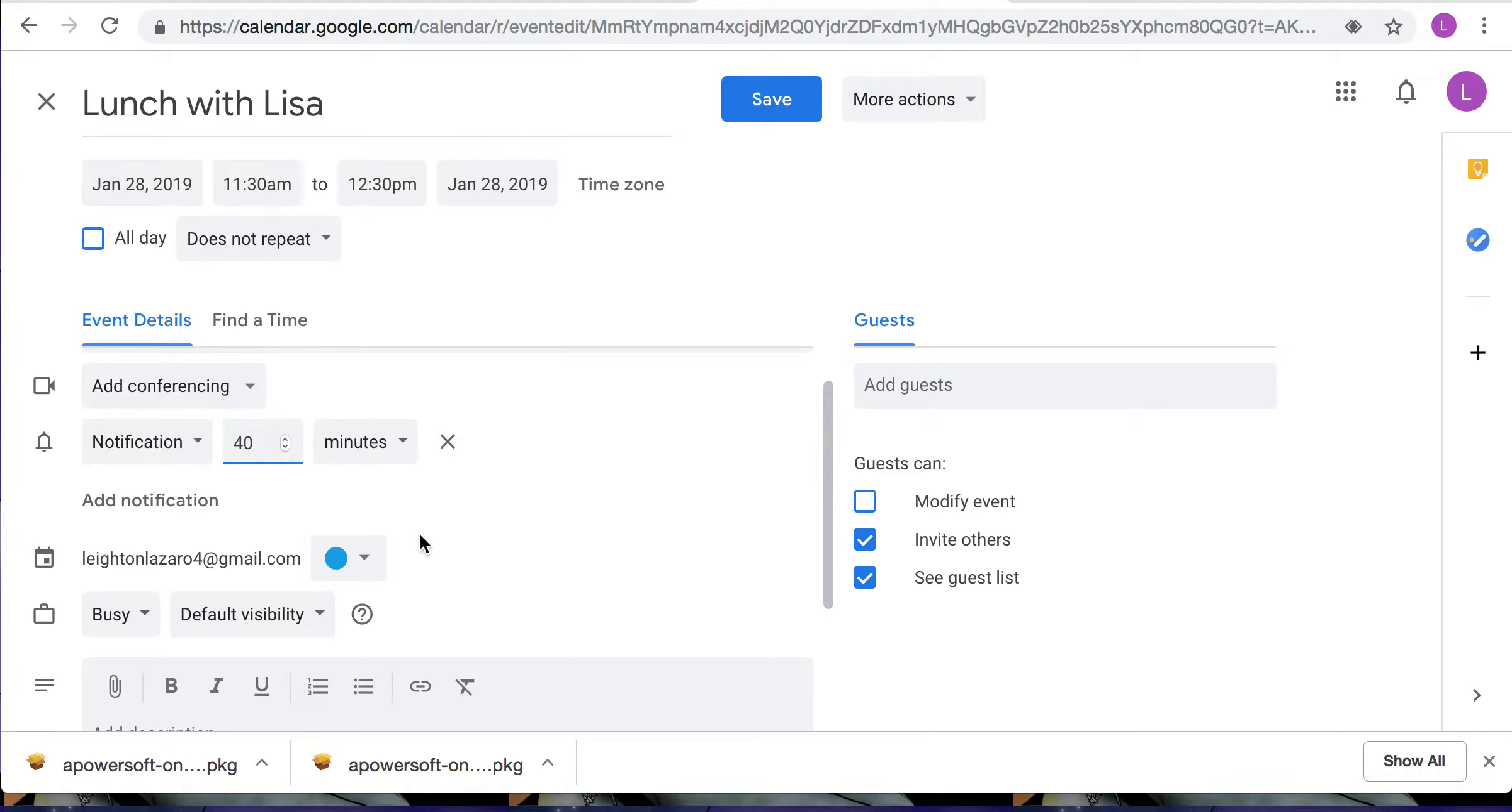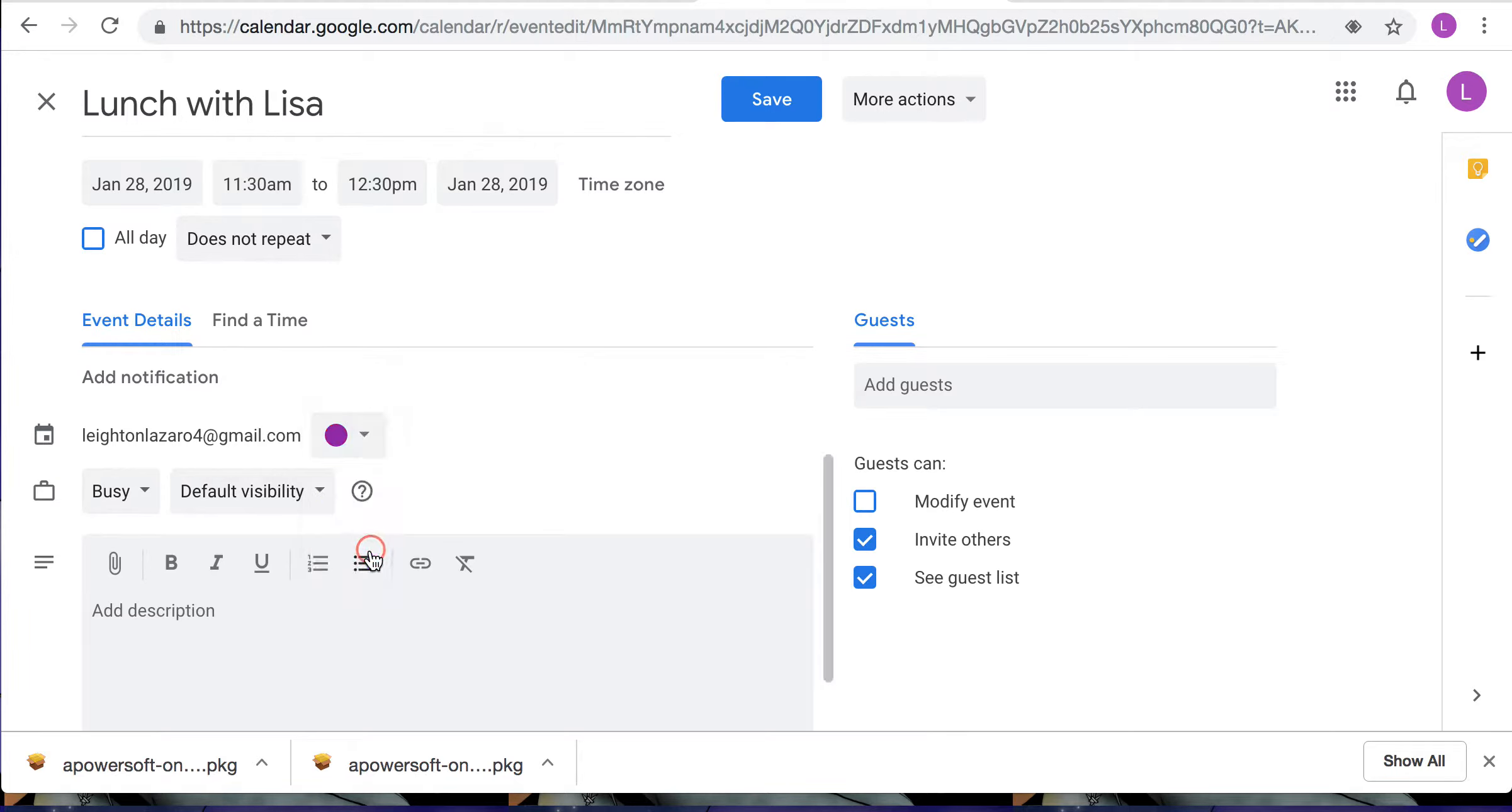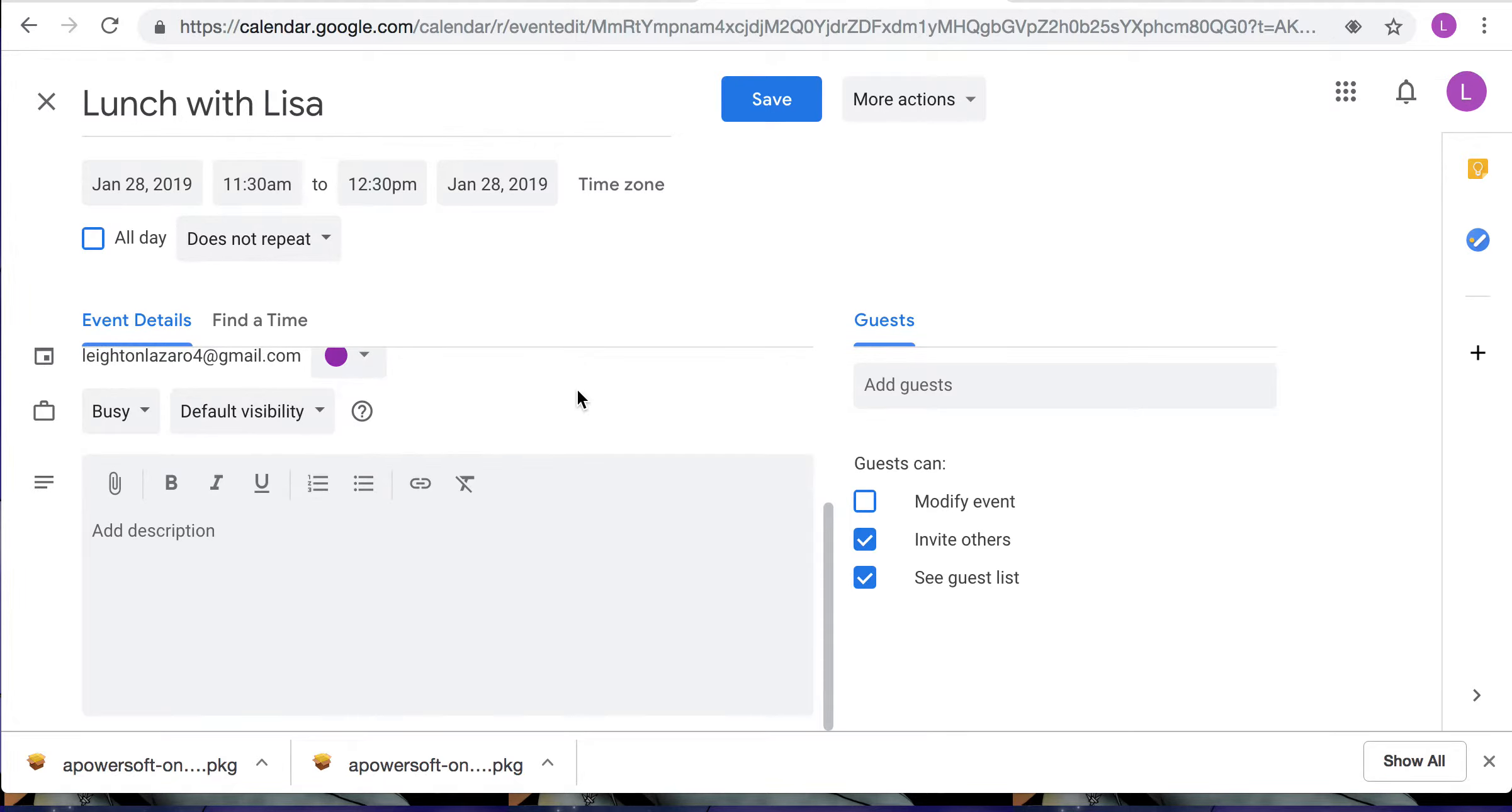So I'll put it on 40 minutes and you can even color code your events. I'll put purple and then under your descriptions where you can add all the details and anything else you want.